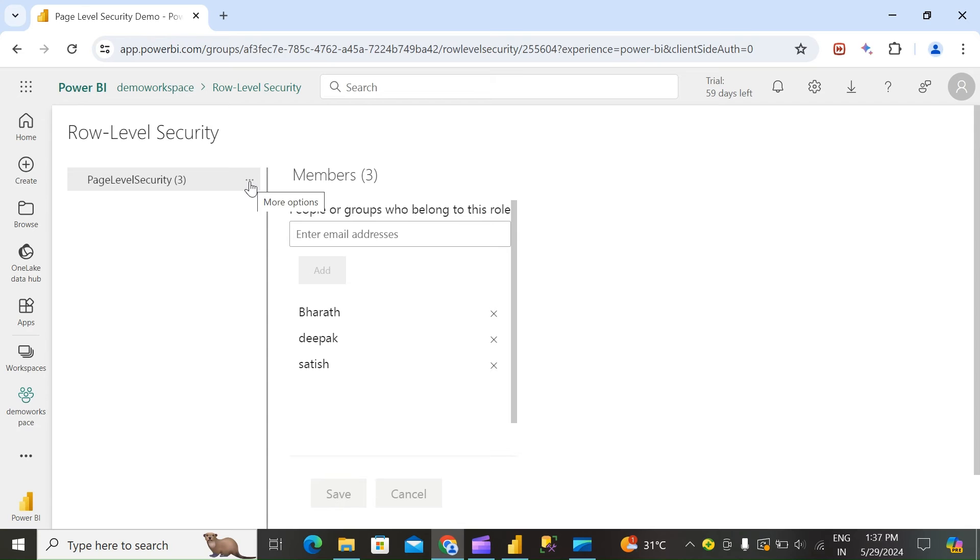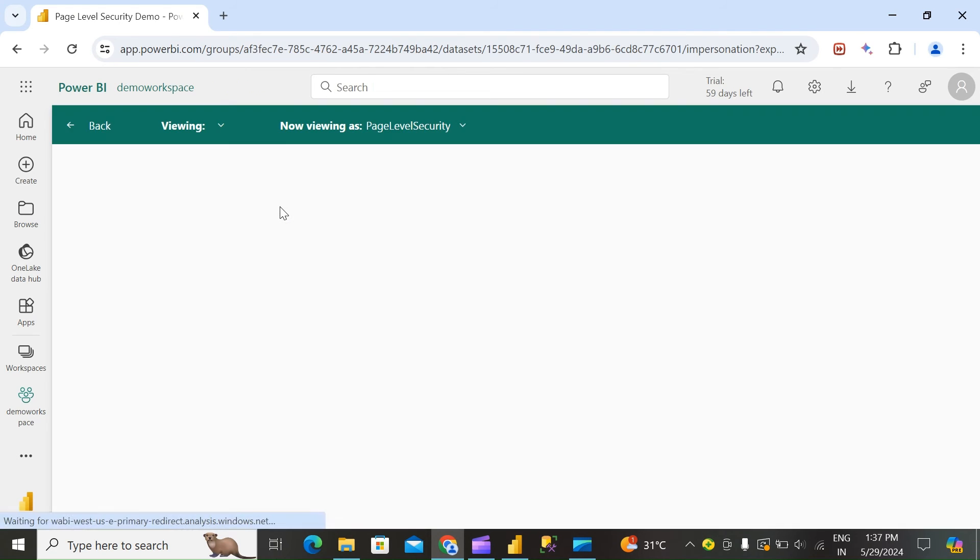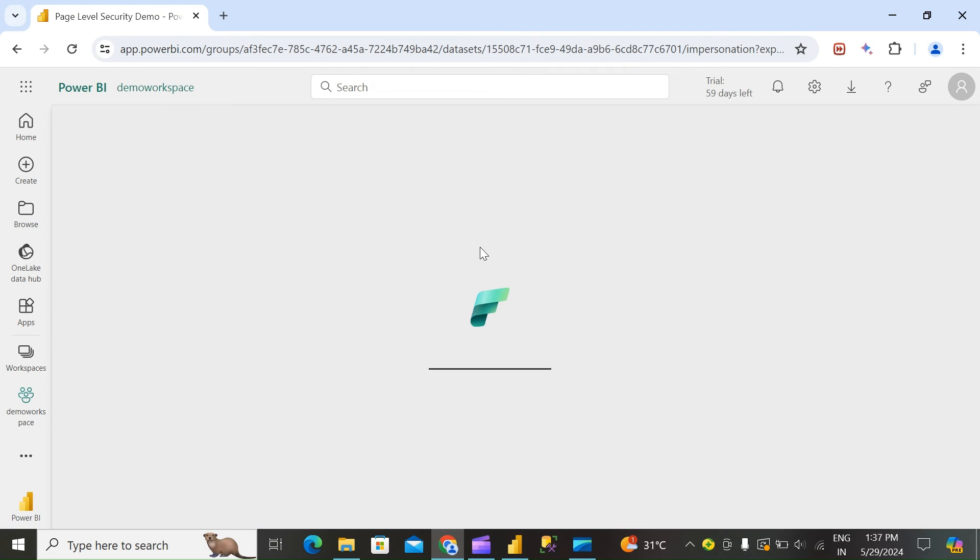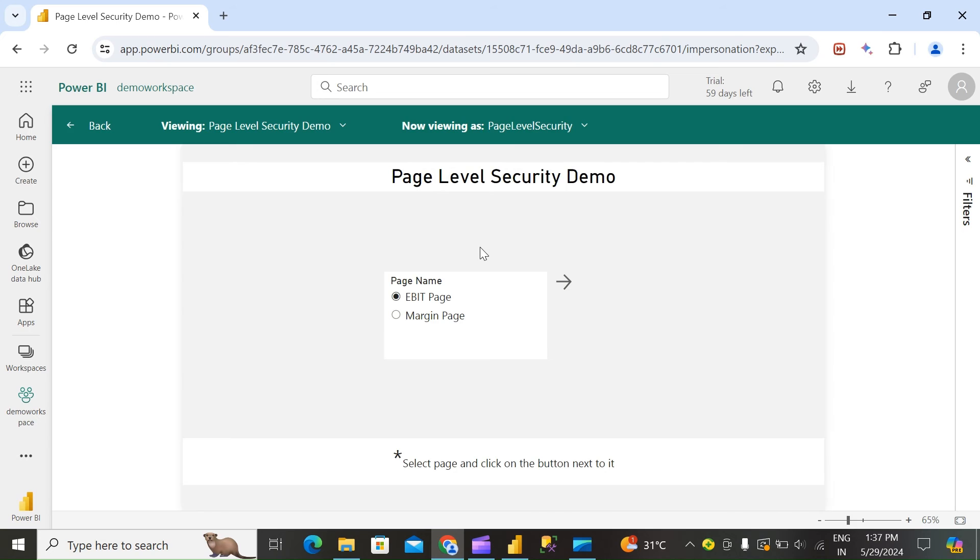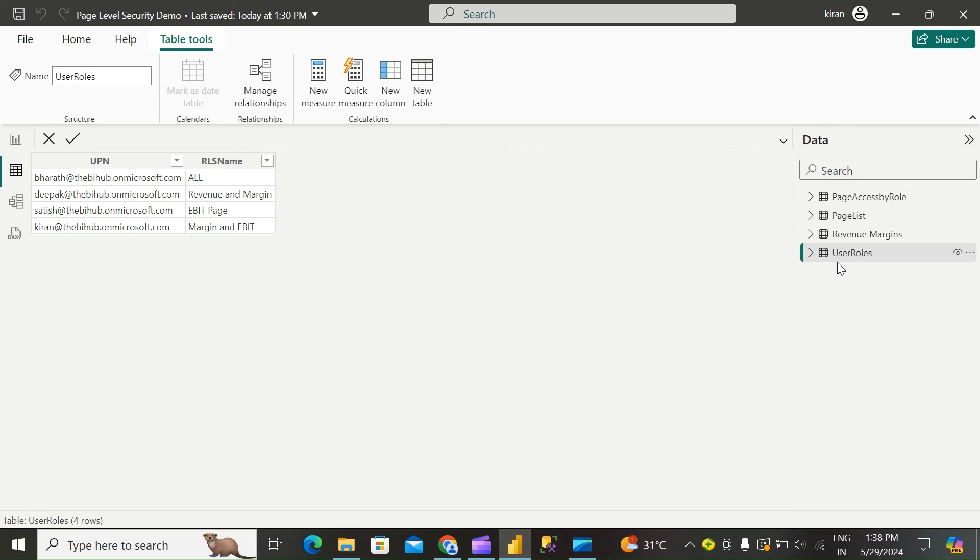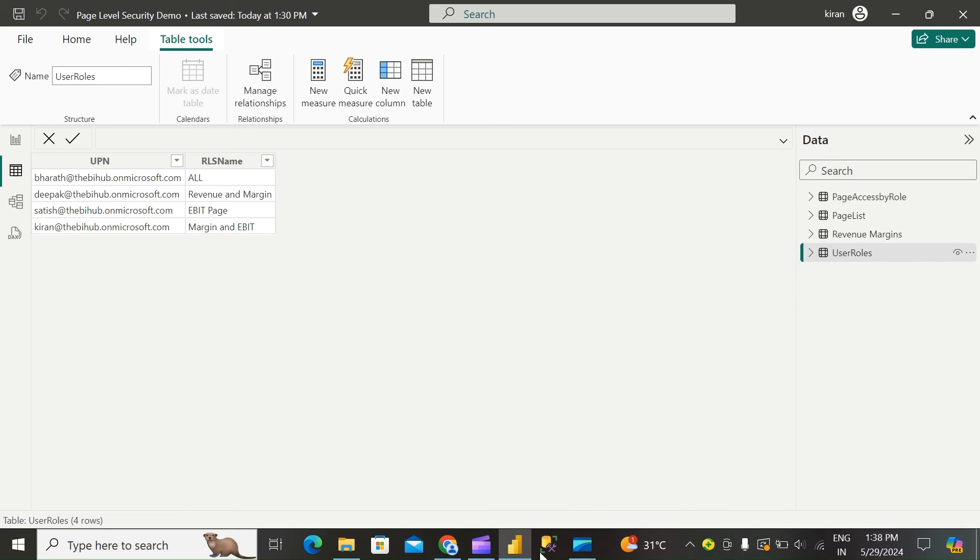Click on the three dots to test as role. You can see here only EBIT and margin page. If you see in the RLS table, we can see we have provided margin and EBIT page access for current.